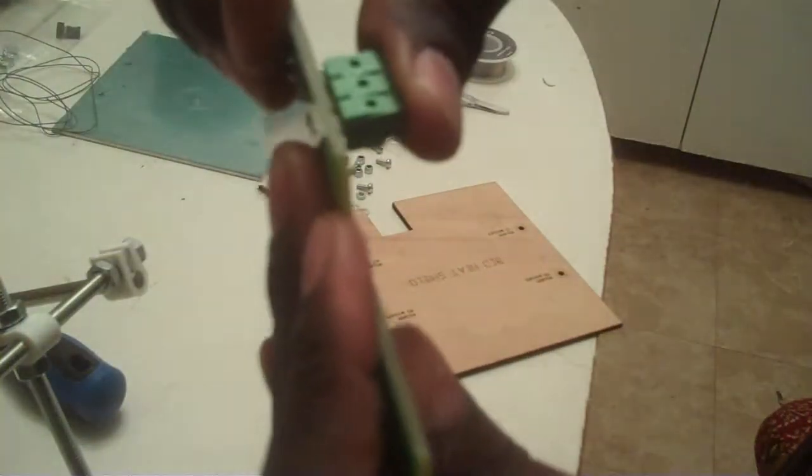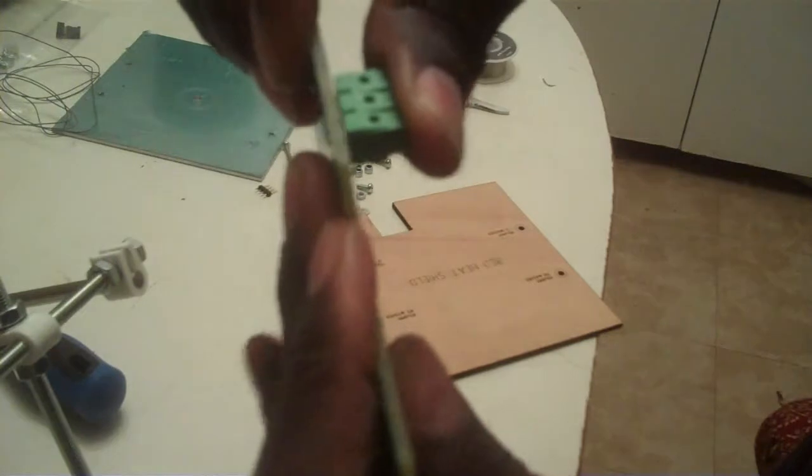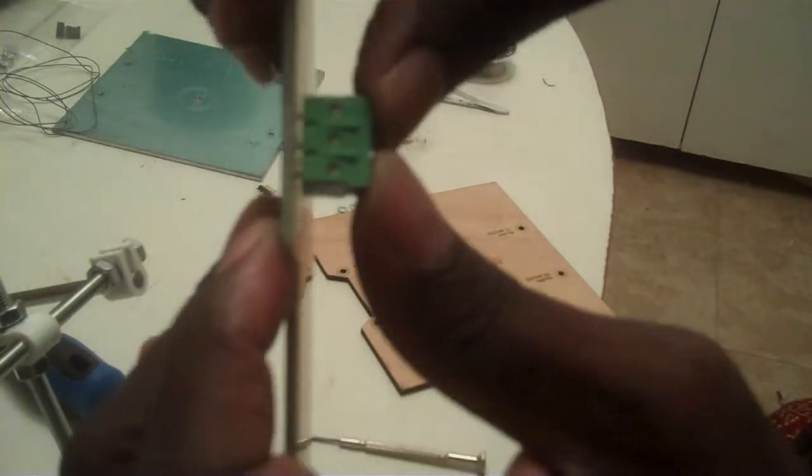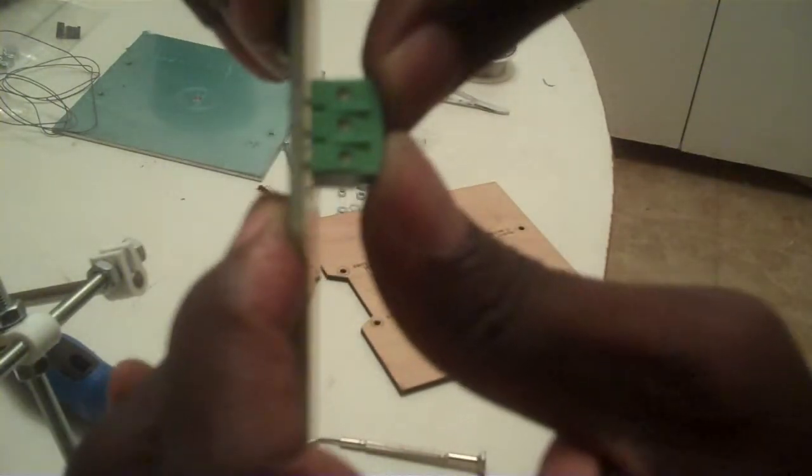I'm going to snap that right in, push it in evenly. There we go. So that's in there, it's not moving.